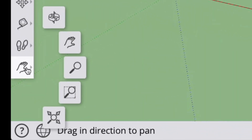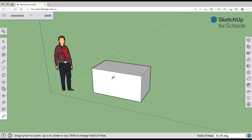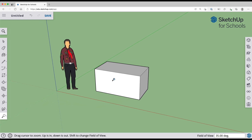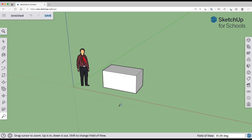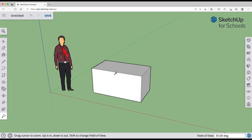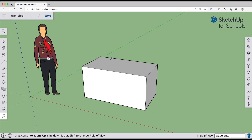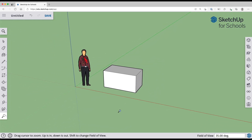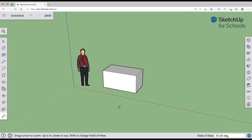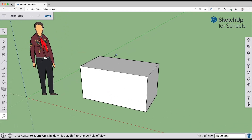The last navigation tool is the zoom tool — click on the magnifying glass in the left side toolbar. With the zoom tool, click and drag up or down to zoom your model in or out, and the zooming happens in the center of the screen. If you want to zoom in on a particular object, use the hand tool to move it to the center of the screen and then click and drag with the zoom tool.